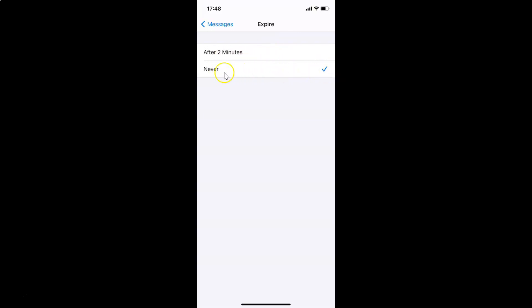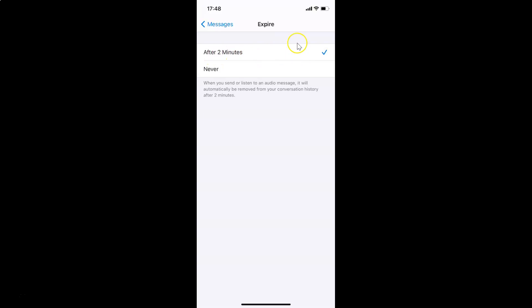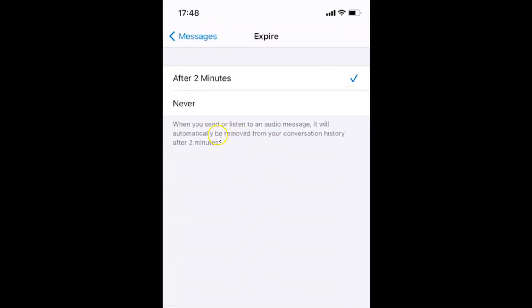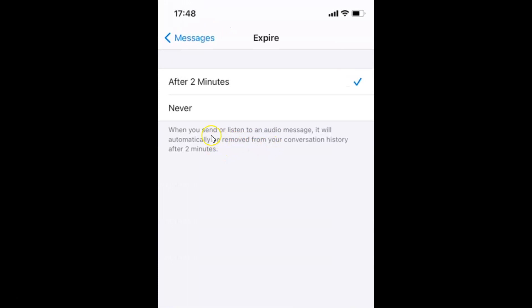You have to select the first option, After Two Minutes, by tapping on it. You can see the After Two Minutes option is now selected. There is also a little message here — let's read it: 'When you send or listen to an audio message, it will automatically be removed from your conversation history after two minutes.'